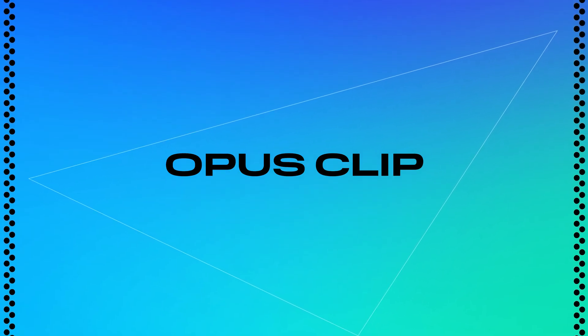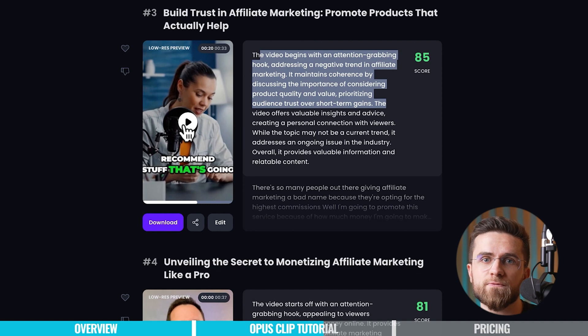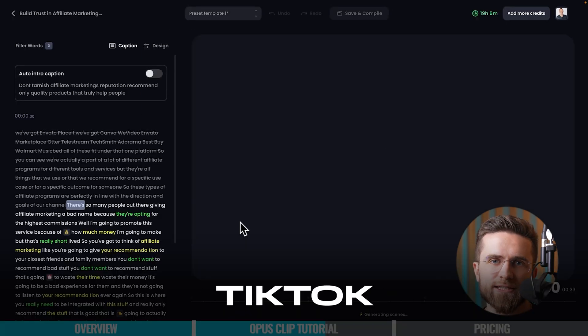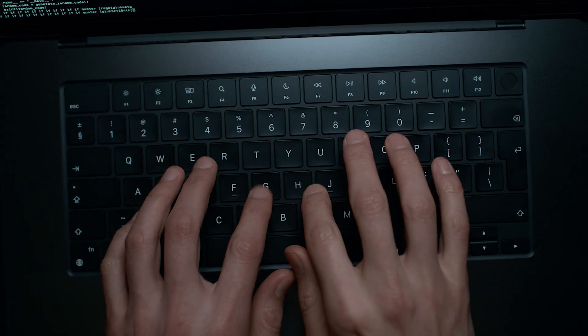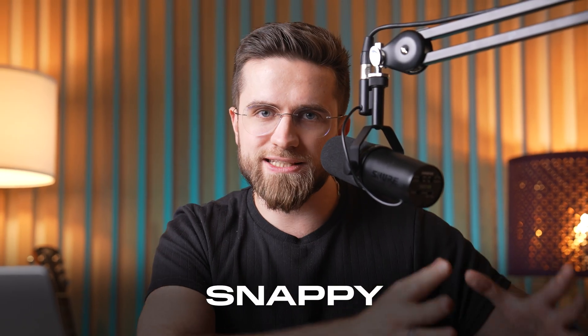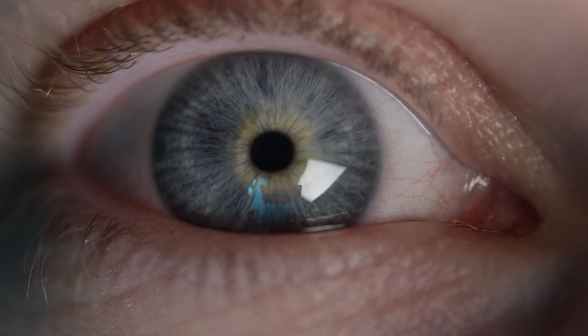And number six: Opus Clip. This one analyzes your footage, finds the best moments, and creates short vertical videos perfect for YouTube Shorts and TikTok Reels. Think of it as your personal editing assistant that knows exactly what your audience wants to see. Say you recorded a long interview — Opus Clip takes it and automatically crafts a snappy highlight reel featuring the most engaging parts. Your viewers will be glued to the screen, hanging on every word.